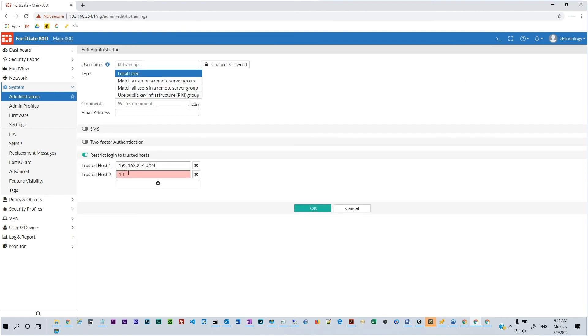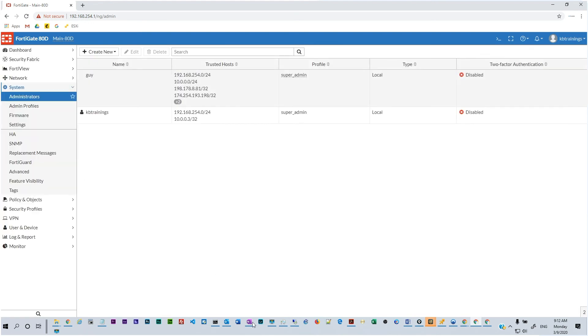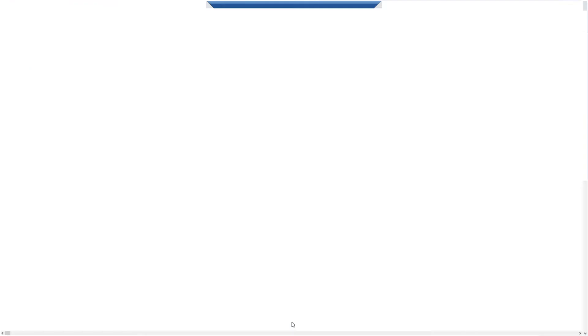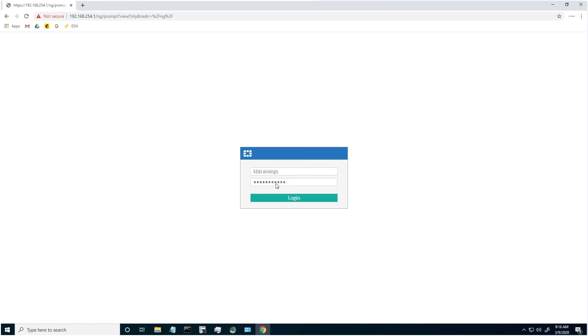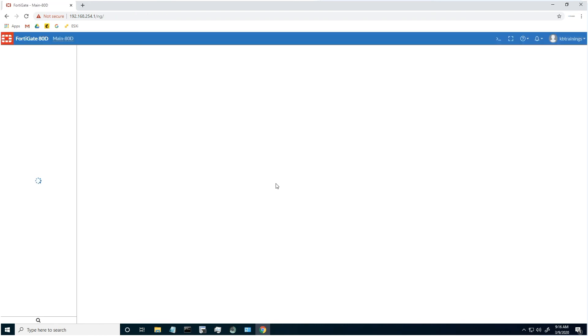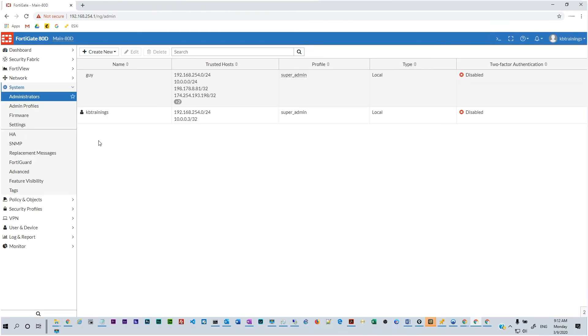So let's go under the user and add that specific host which is the 10.0.0.3/32 because it's a specific host and we are going to click on OK. And if we go back to the RDP we can try now to log in. KB Trainings and the password is KB Trainings.